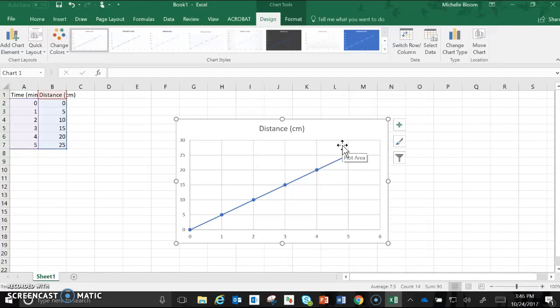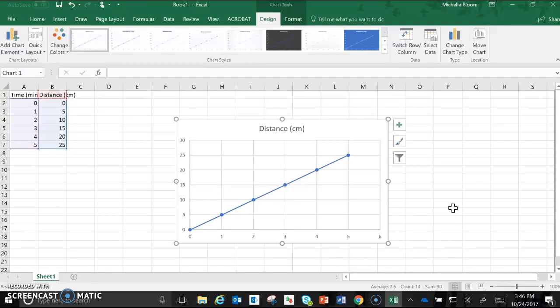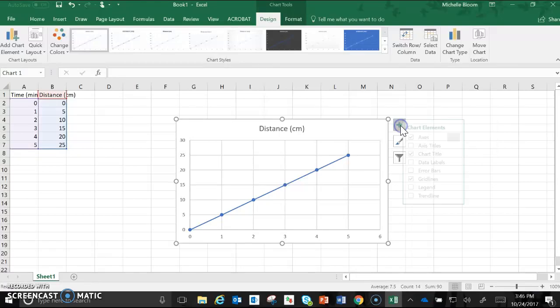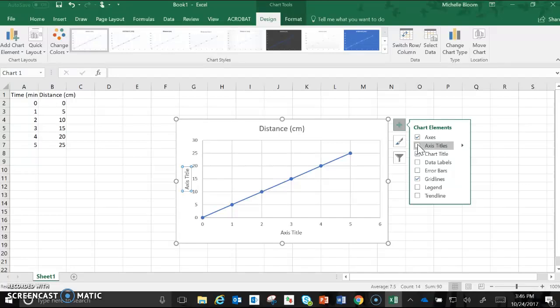The next thing you're going to notice is if you're looking at your graph we're missing a couple of very important things. First we are missing our axis titles so to get those you're going to click on your plus sign over here, the green one, to add chart elements. We want axis titles so we're going to click on those axis titles.